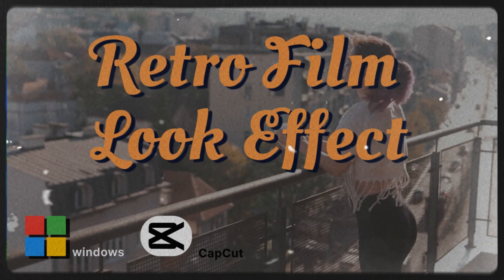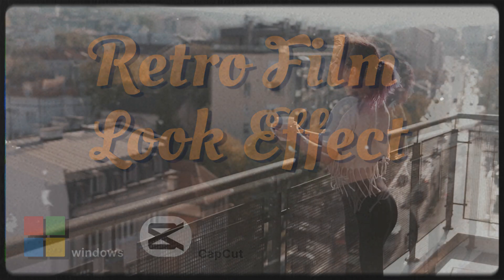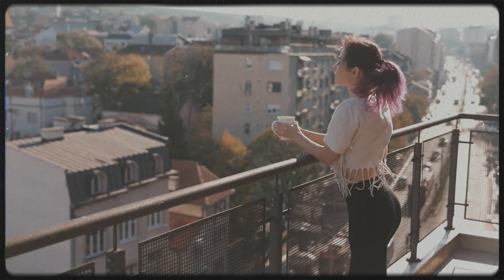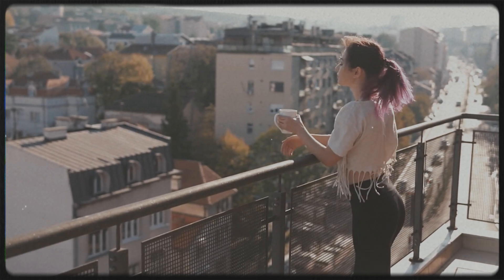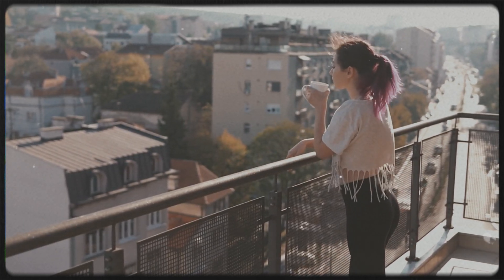Welcome to our YouTube channel. Today, we're going to walk you through creating that nostalgic, retro film look effect on your videos with CapCut. Let's get started.